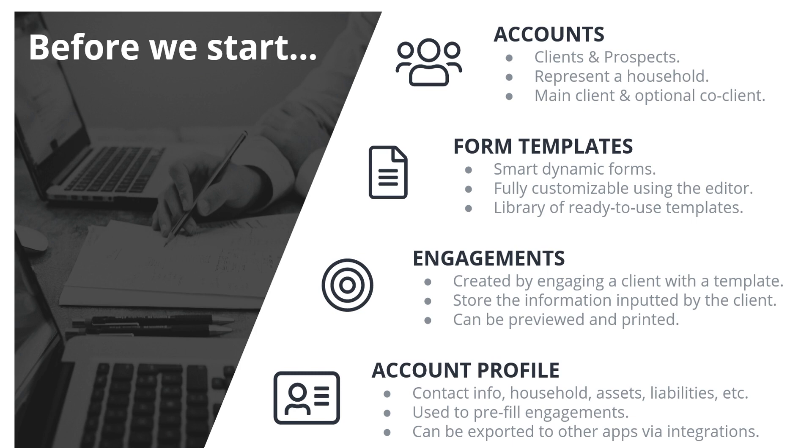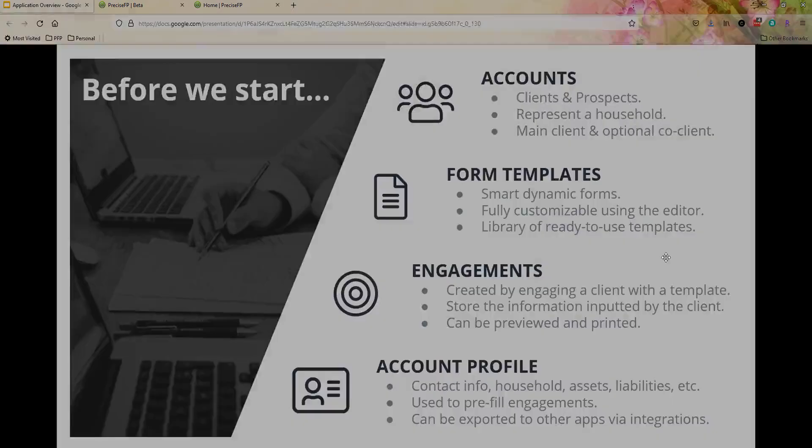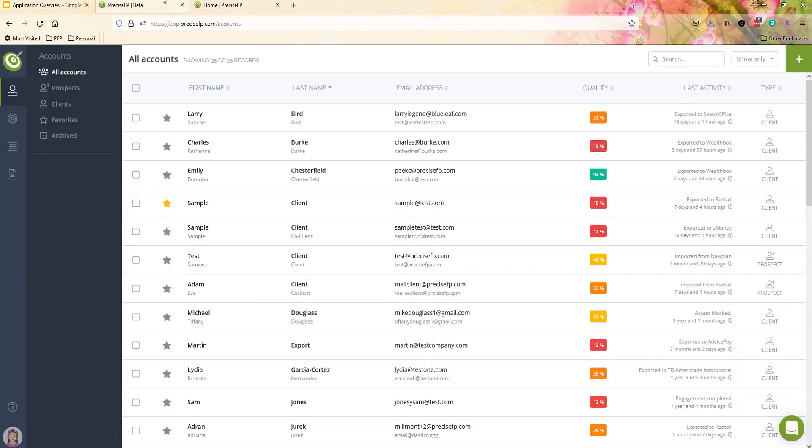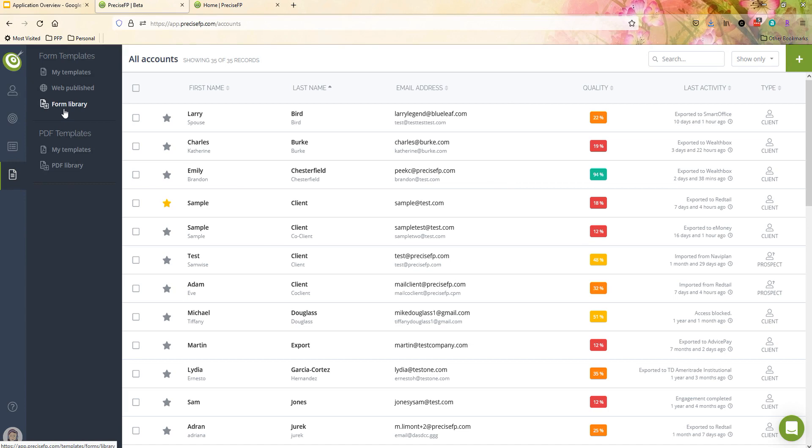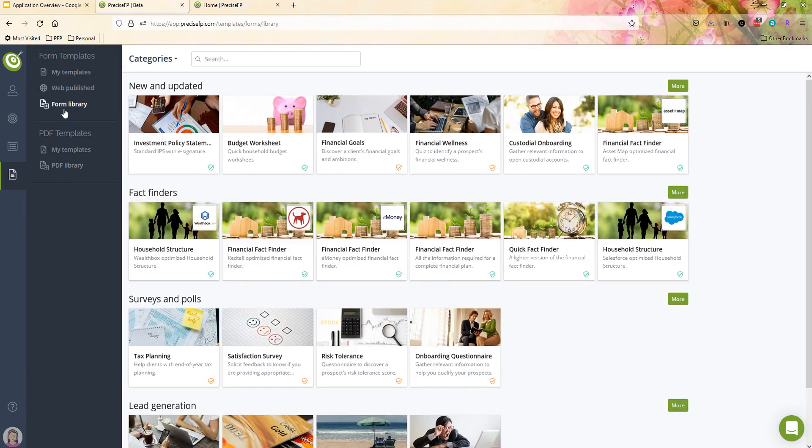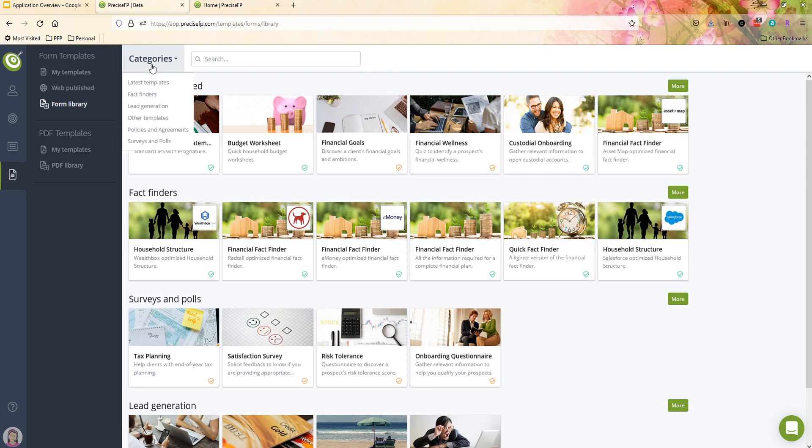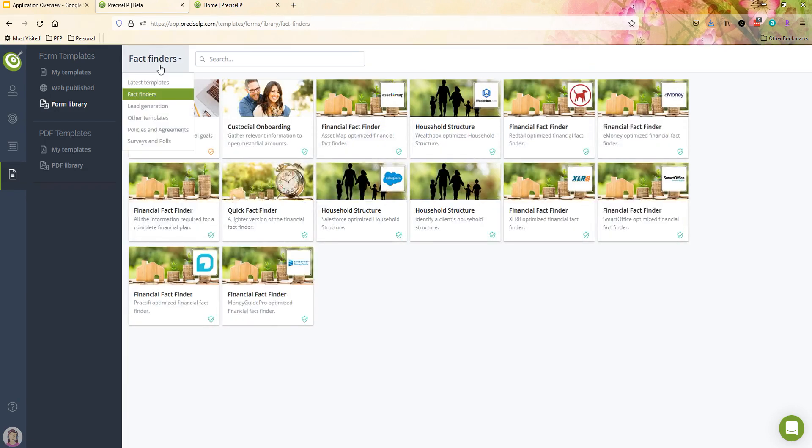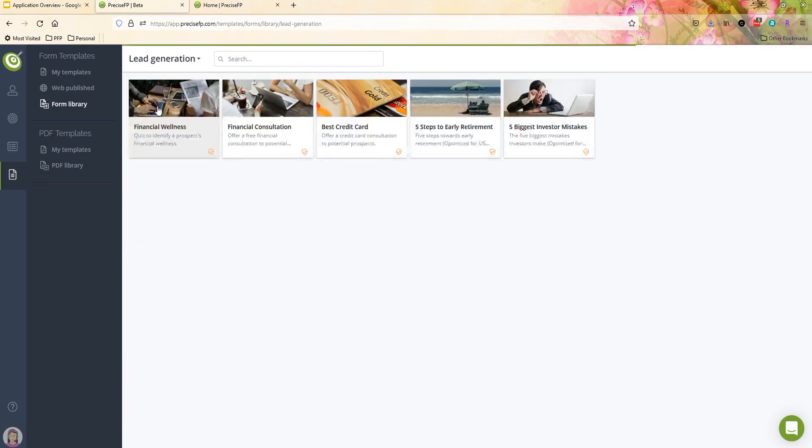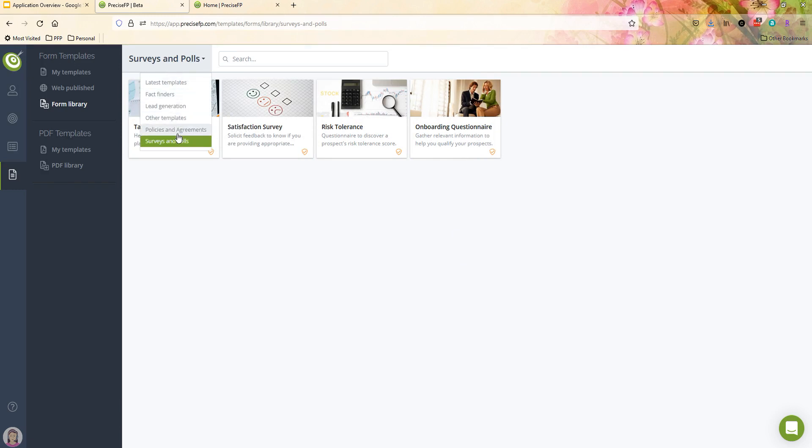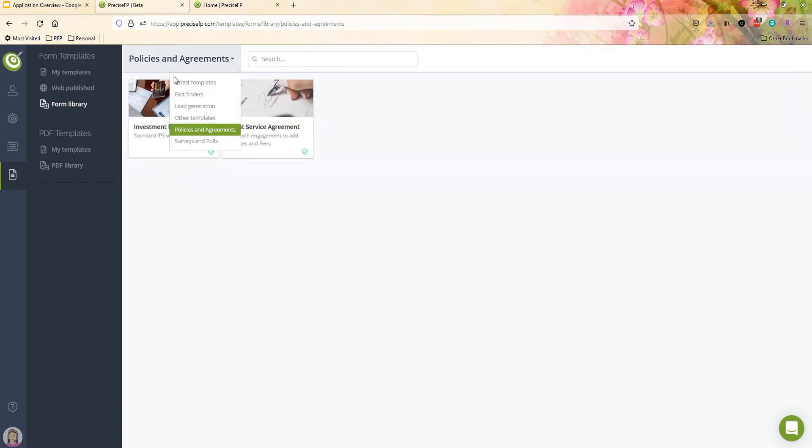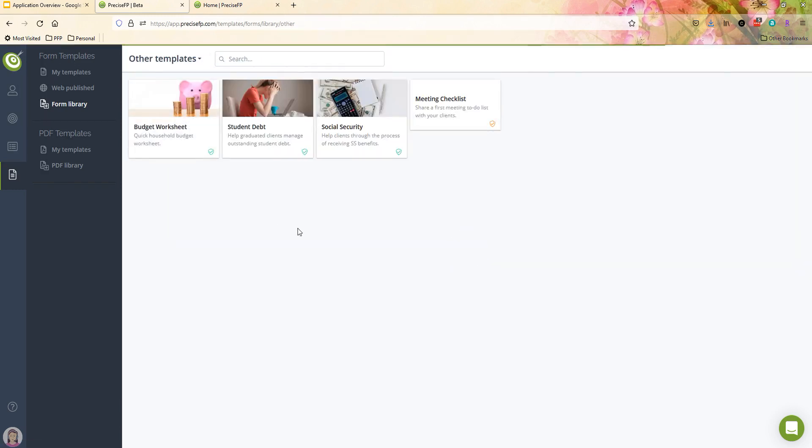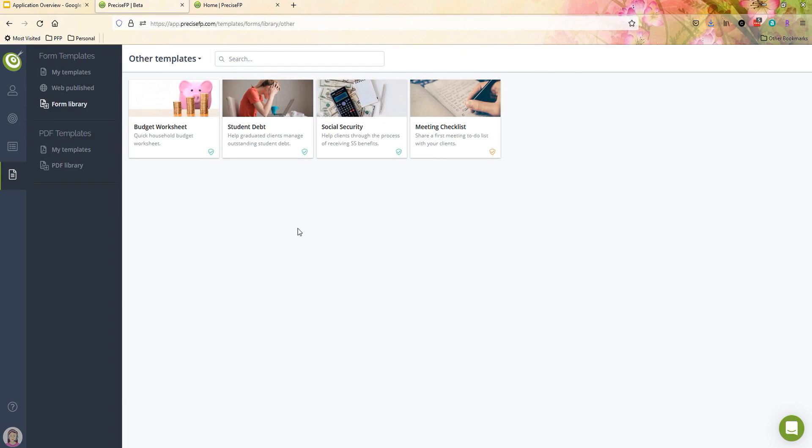Now let's go ahead and dive right into PreciseFP here. So let me go ahead and show you our template library, which again comes included in the cost of PreciseFP. You'll see that they are broken up by different categories and you can use these with clients and prospects. So as mentioned before, we have everything from fact finders to lead generation pieces, to various surveys and polls, policies and agreements, and a few other miscellaneous templates as well.